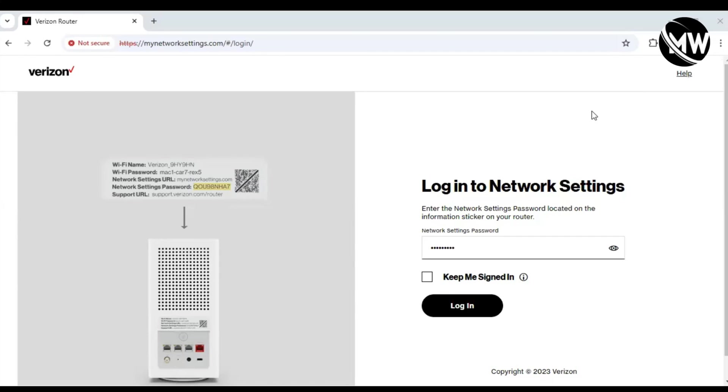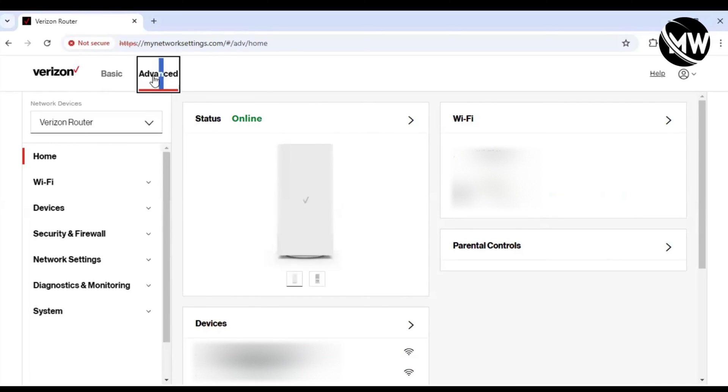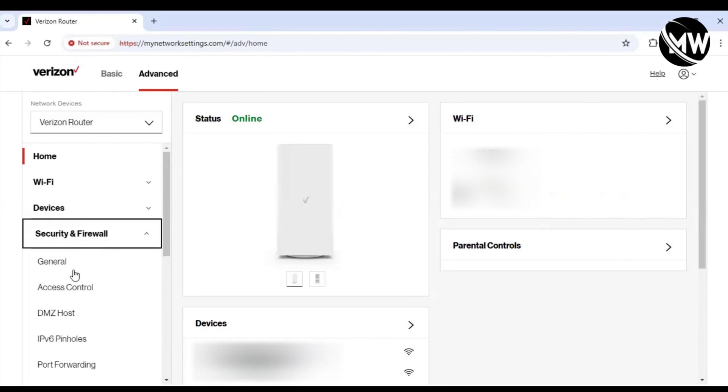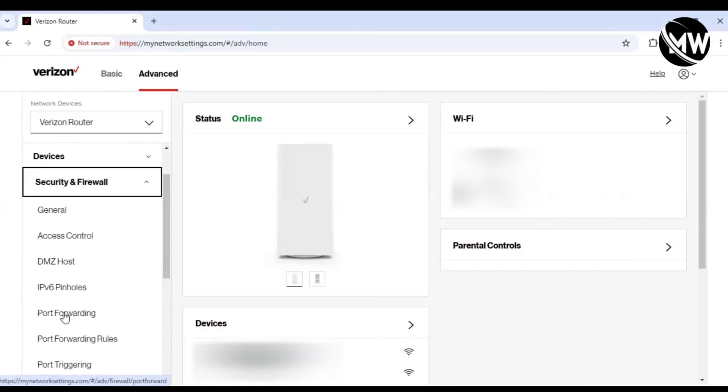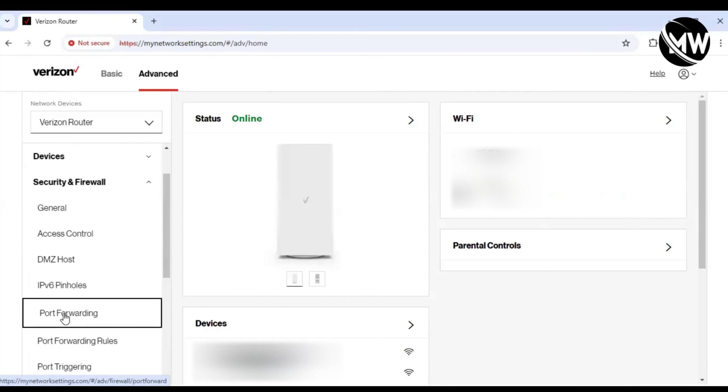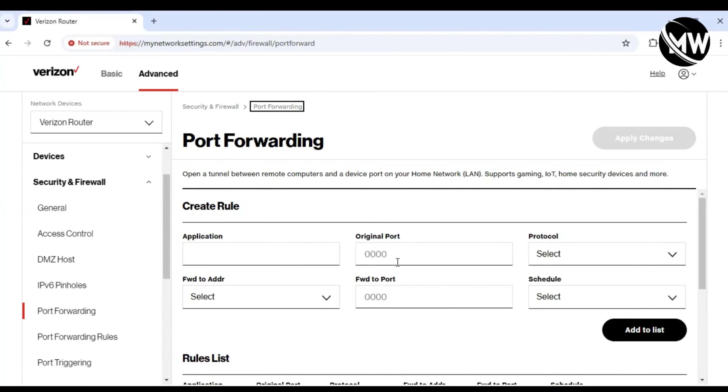I'm going to log into my home router, go to advanced, then security and firewall, then port forwarding. I'm just going to add the rule here to mirror the configurations that the Arlo app gave me.